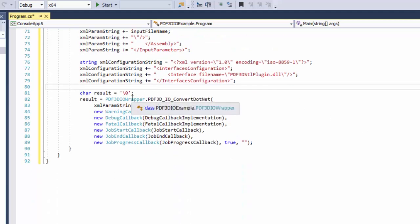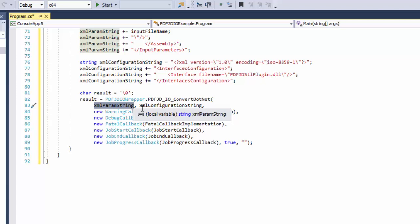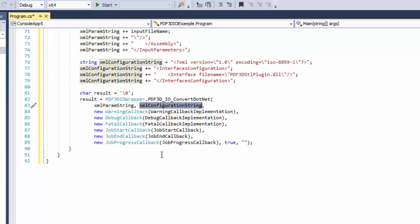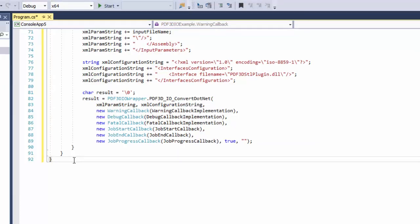So we basically have two strings. And now we can actually call a method. The method itself calls our wrapper that we defined above. And then we simply pass our XML string for telling the converter what to do, our interface selection string, and then our simple callbacks that we've added to simply report the progress as it's running or any status that it brings back.